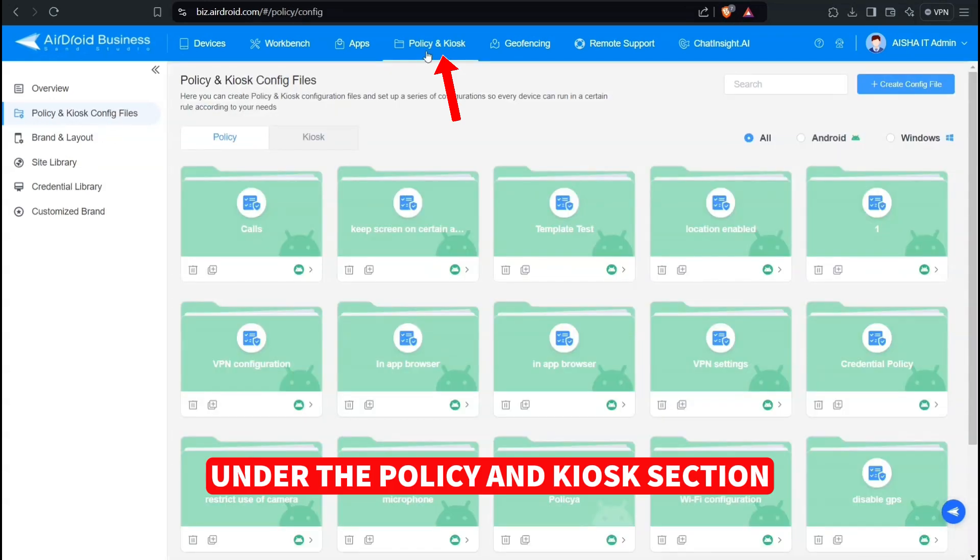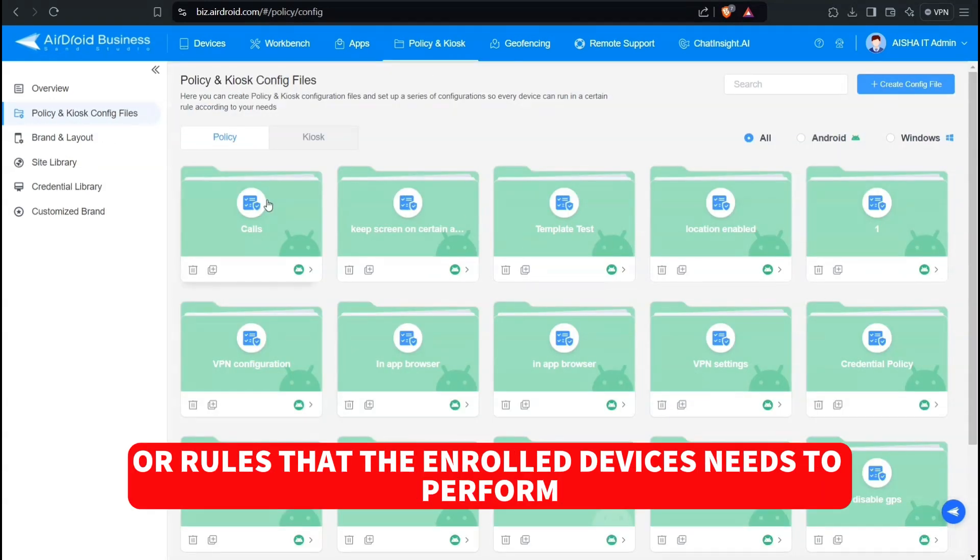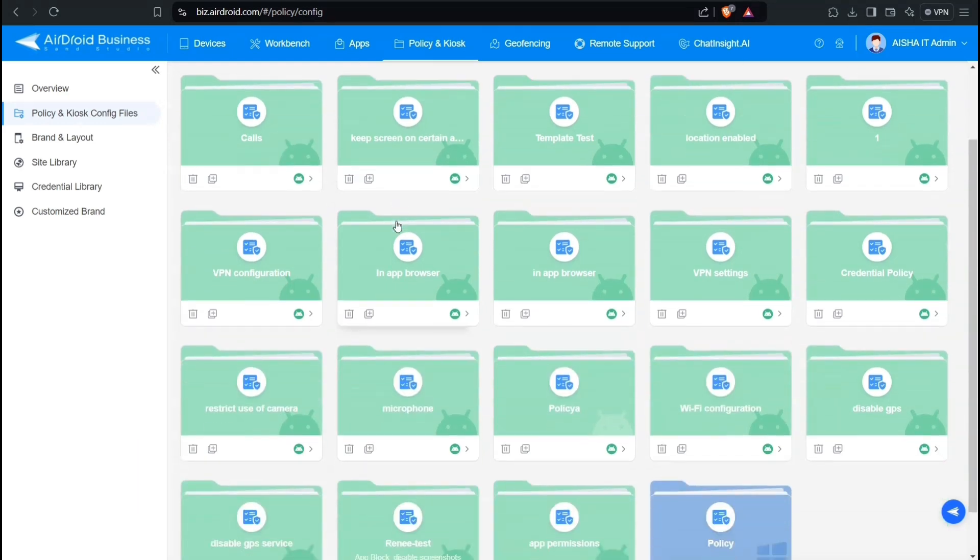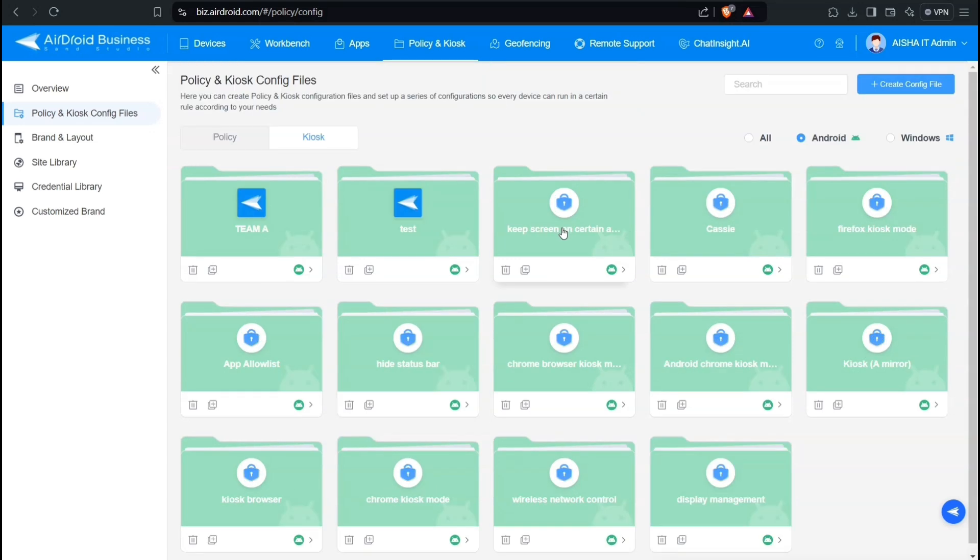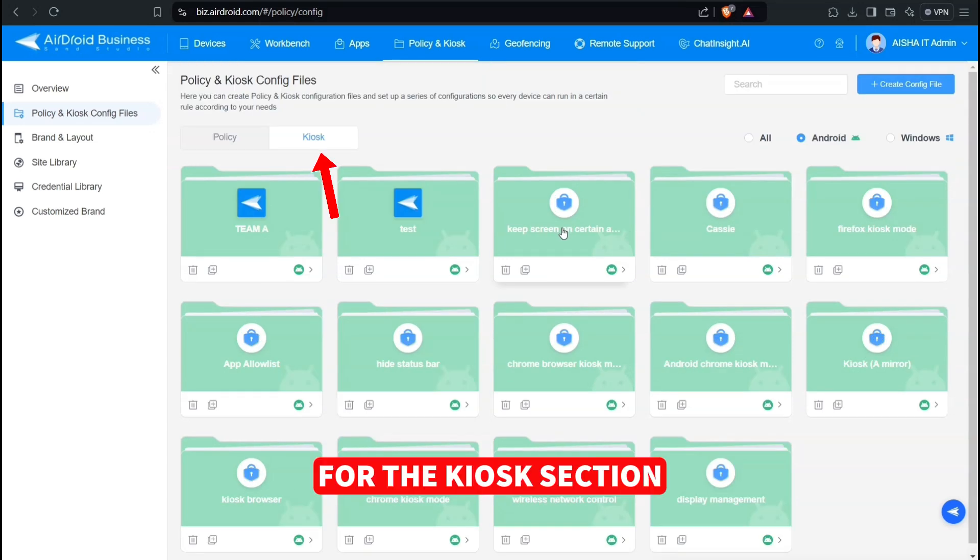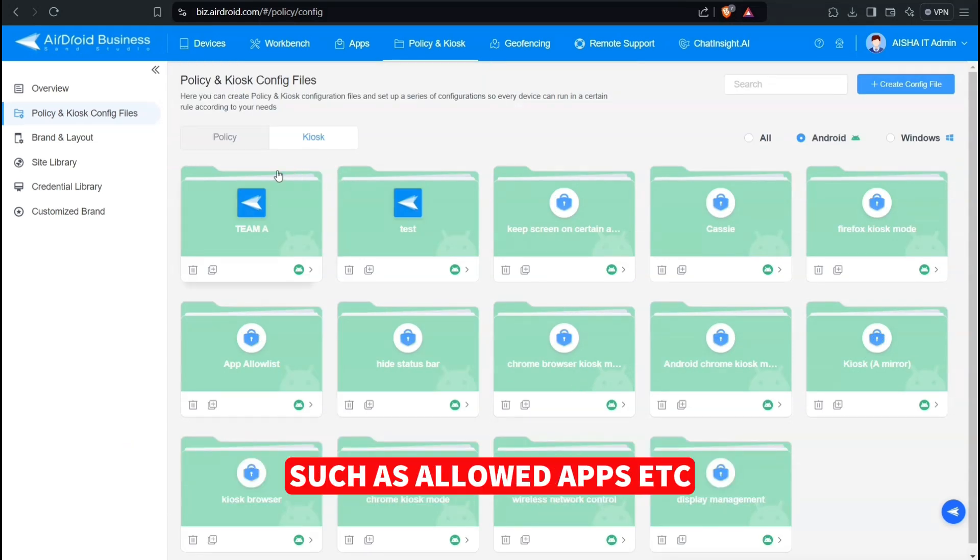Under the Policy and Kiosk section, there are options to set up configuration or rules that the enrolled devices need to perform. Some ready-to-use templates are available for easy deployment. For the Kiosk section, we can configure the necessary functions as well, such as allowed apps.